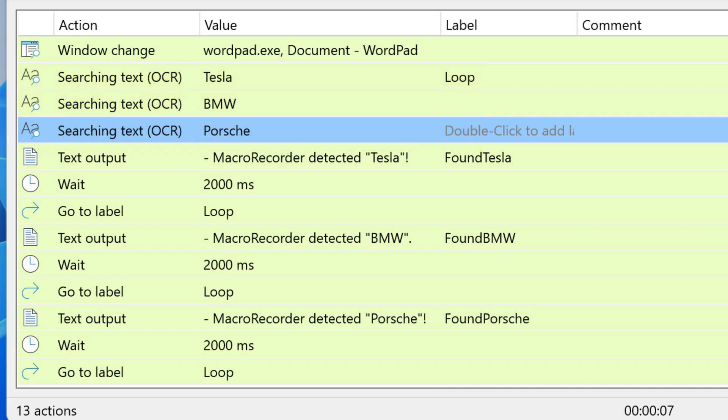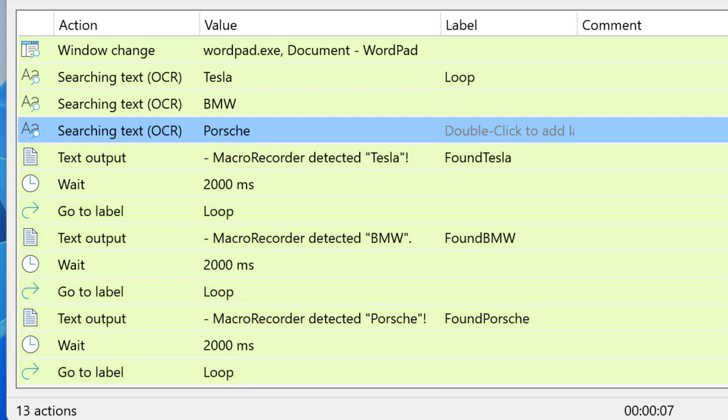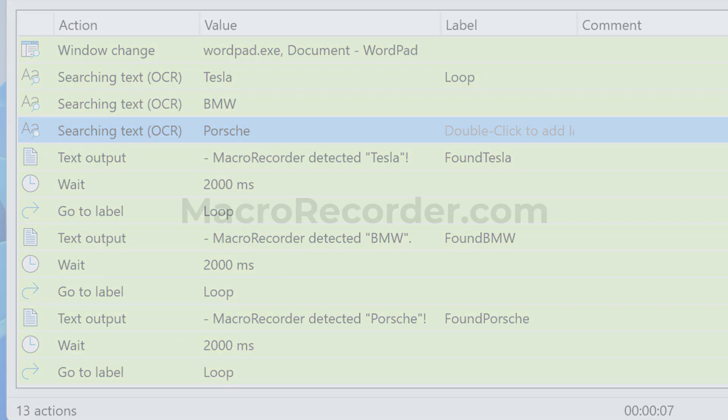If any of the text is found it branches to the specific section. In this example it's a simple text output and a wait. And afterwards it returns to the loop as well. So that's it. Thank you.